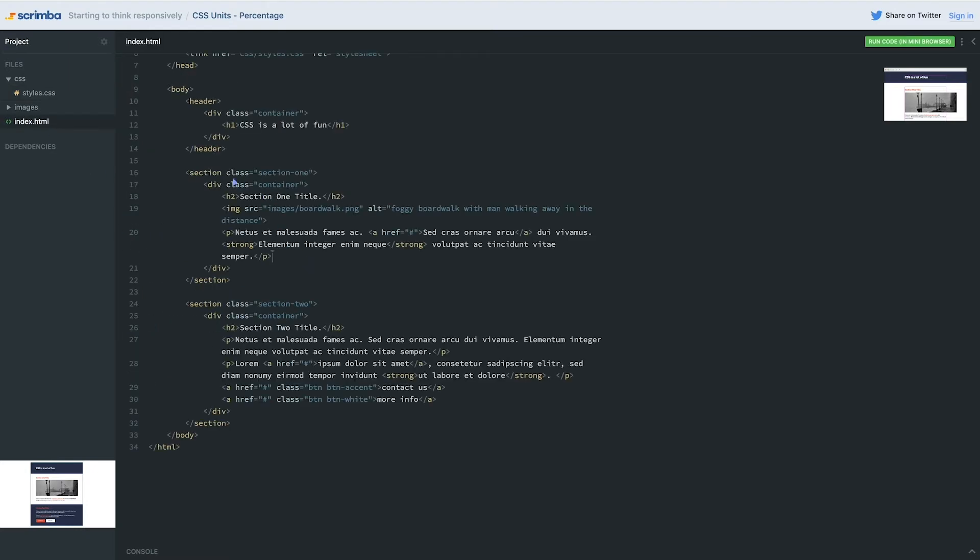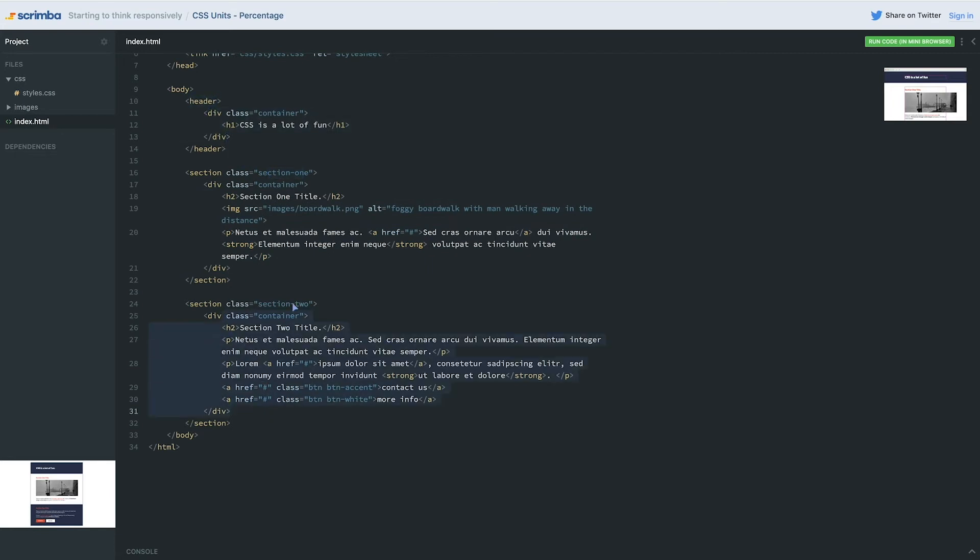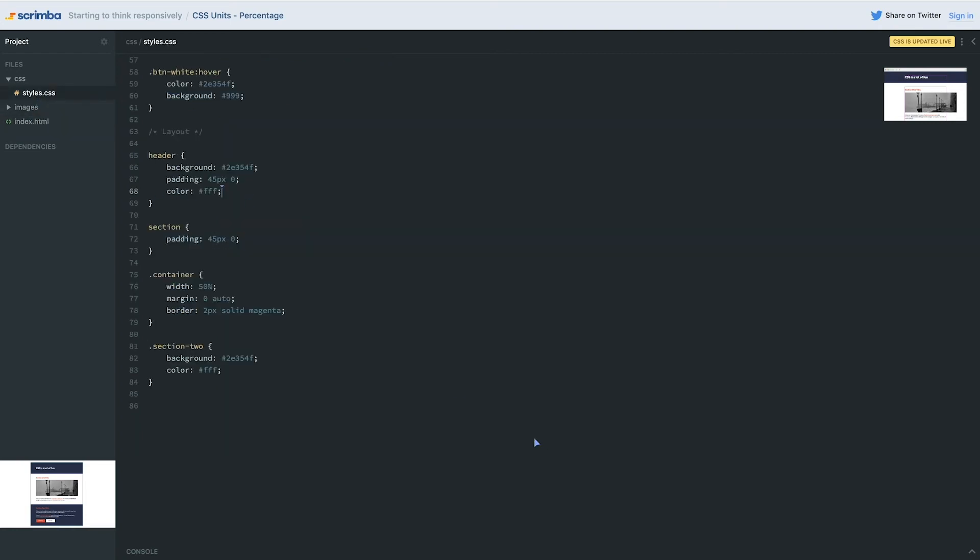If my container is 50%, it's always going to be 50% of its parent. We have a few different containers here - this container here is 50% of section one, this one is 50% of my header, and this one is 50% of section two. Now my header, my section one, and my section two don't have widths on them, and block level elements by default have a width of 100%. So section one, section two, and my header are all 100% of my screen size, so that just means that my container ends up being 50% of my screen size.